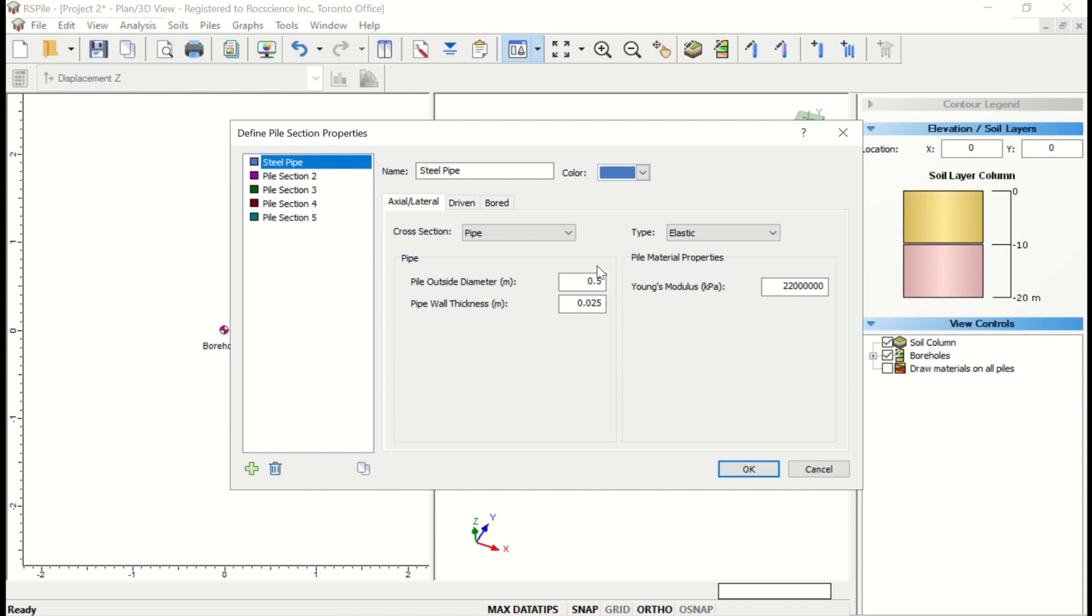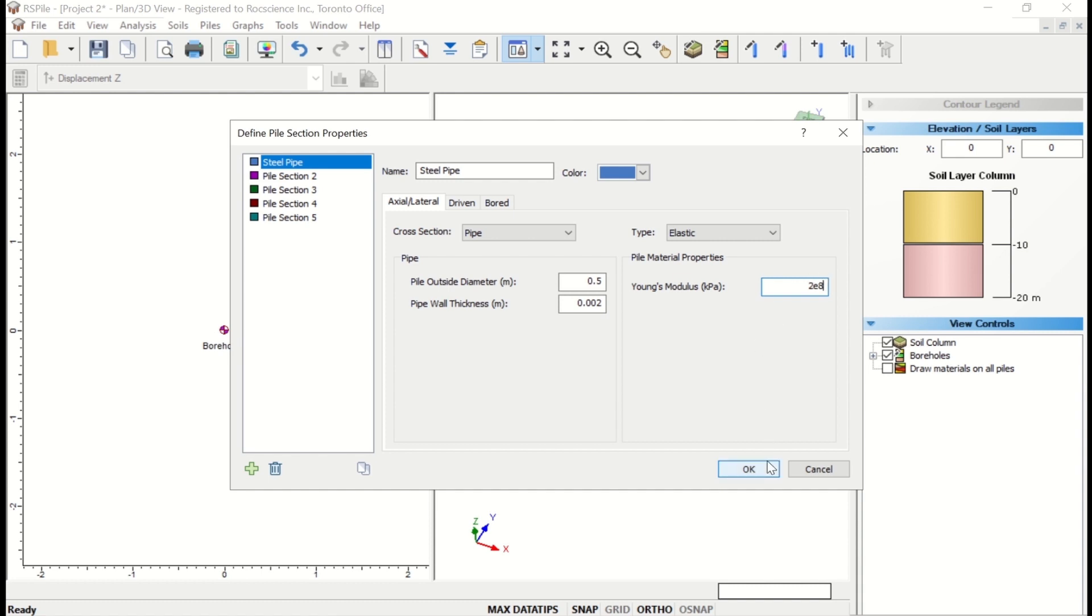The pile outside diameter is 0.5 meters. Pipe wall thickness is 0.002 meters. And Young's modulus is 2E8 kPa. Now click OK to save and close the dialog.